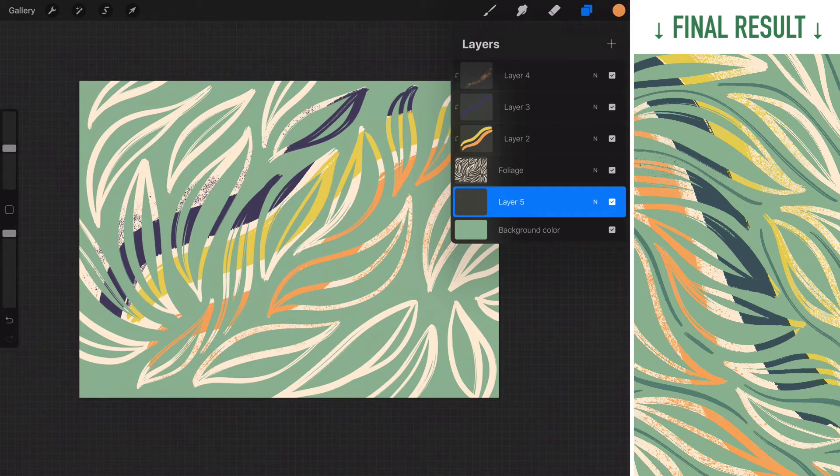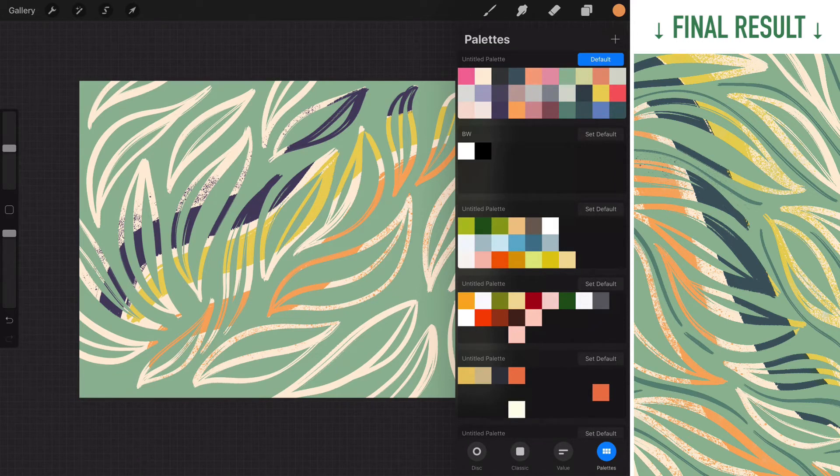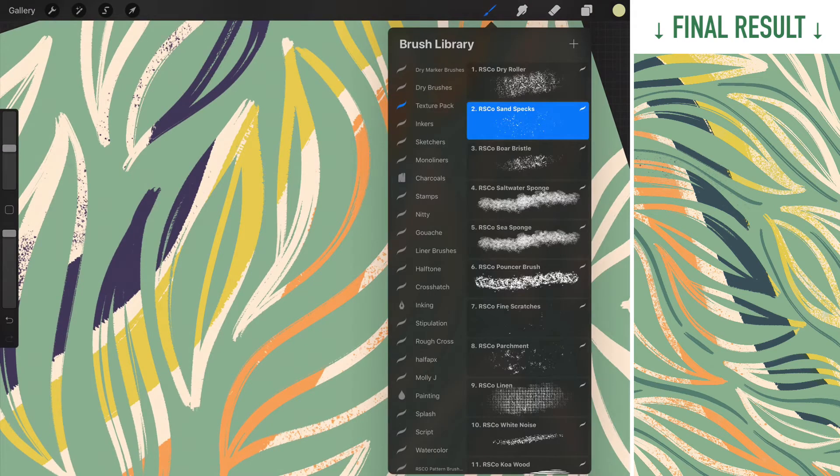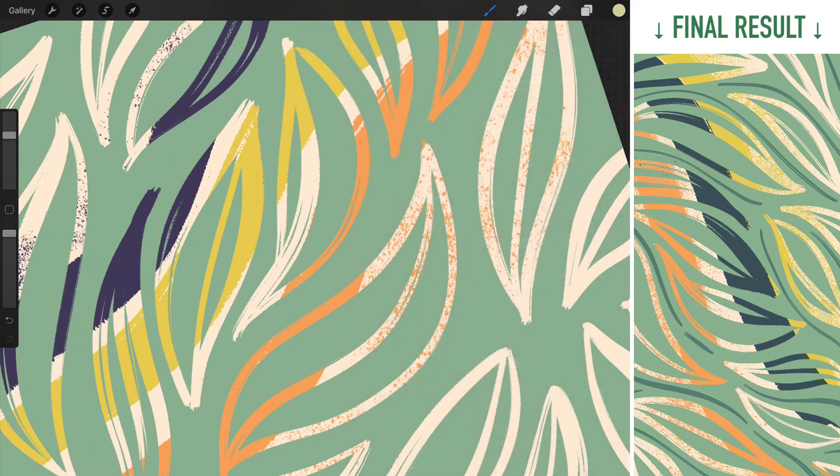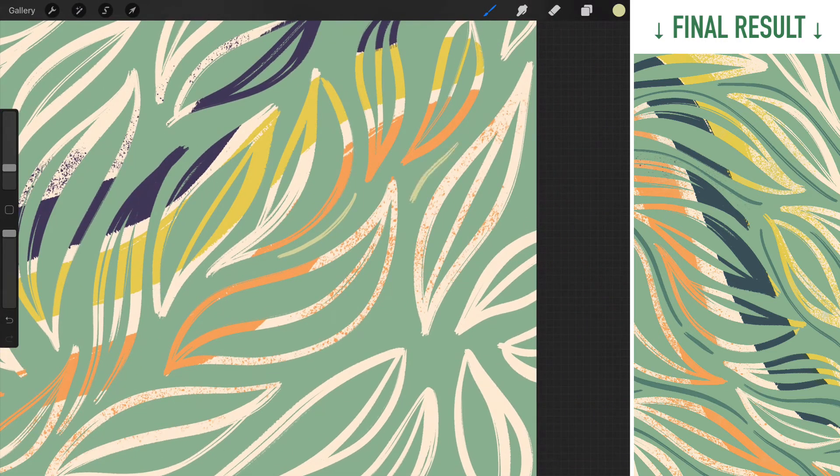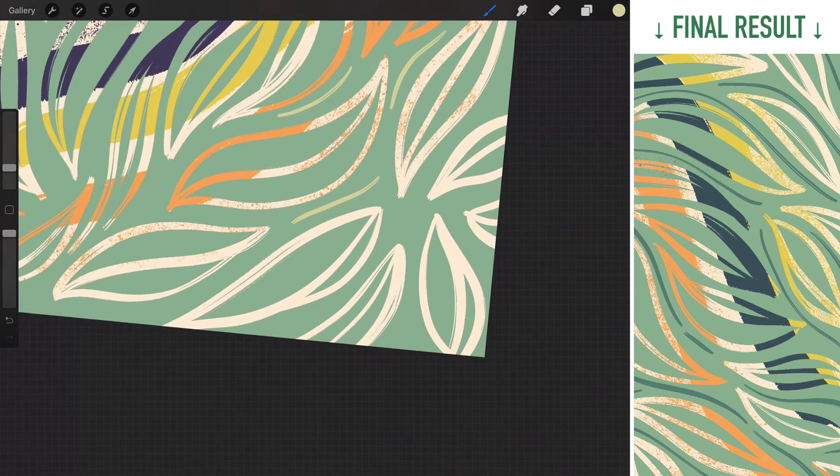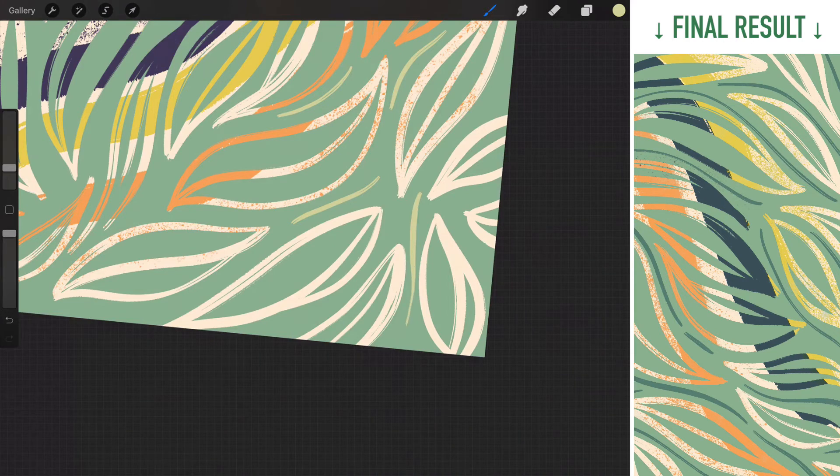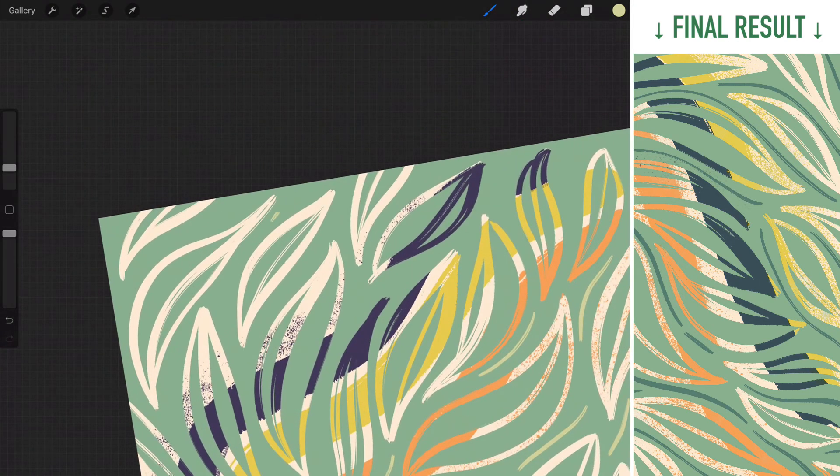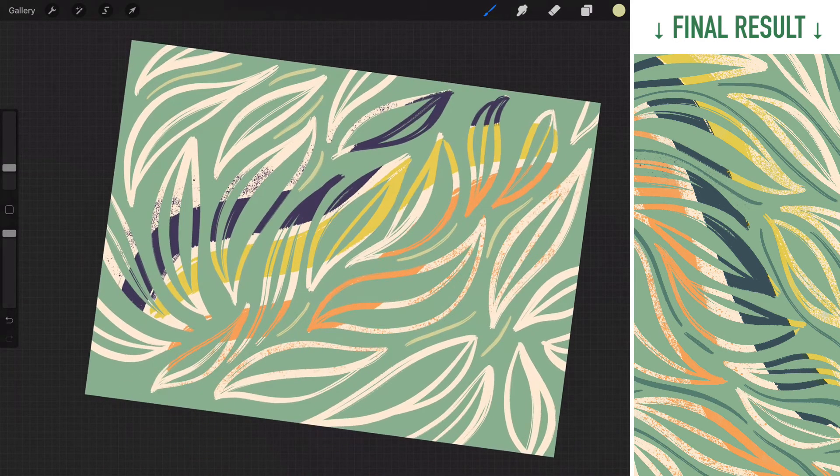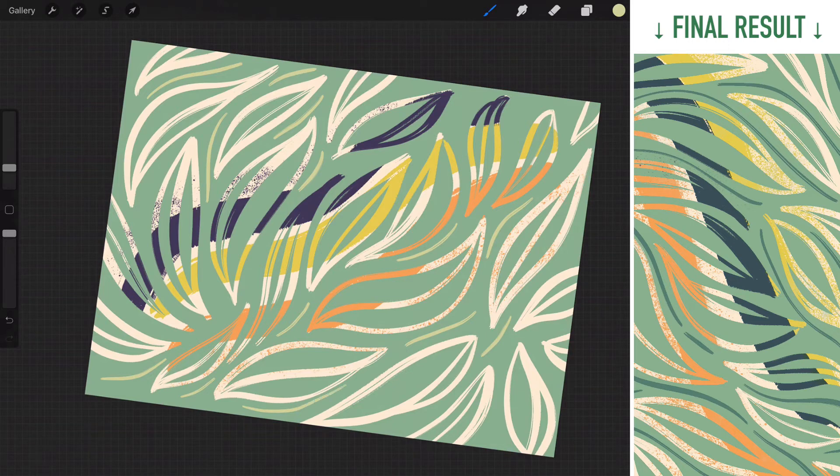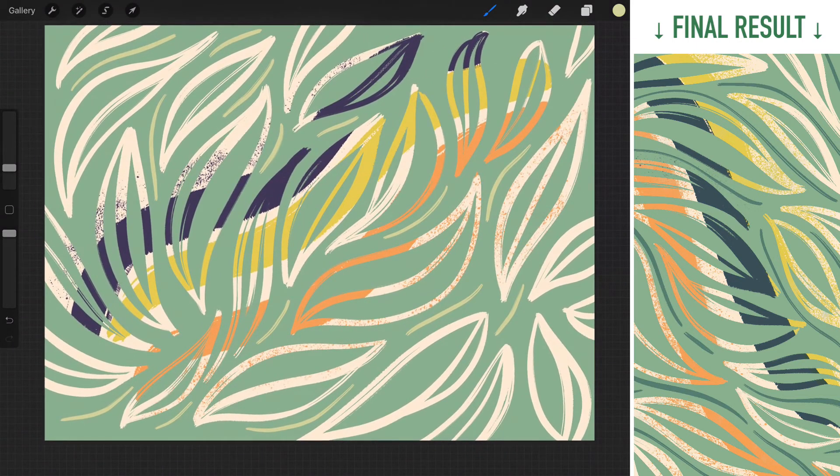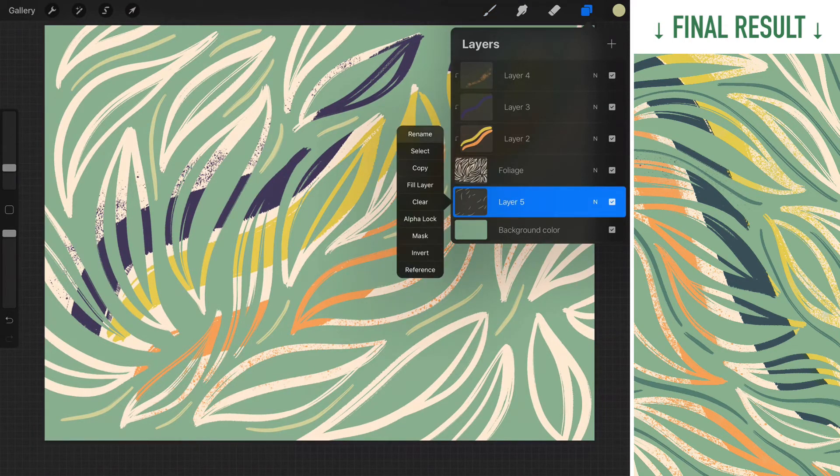So I'm just gonna go around and pick a random color. Maybe this lighter green. Let's see how it goes. Go back to my fluffy stroke. Okay. I'm just gonna go around and fill the gaps a little bit.